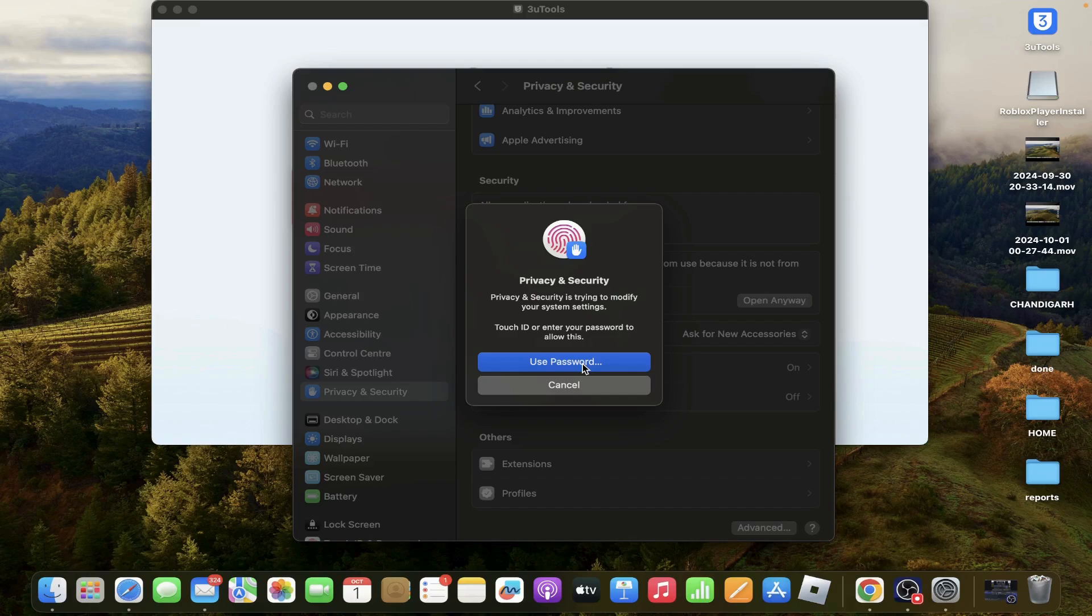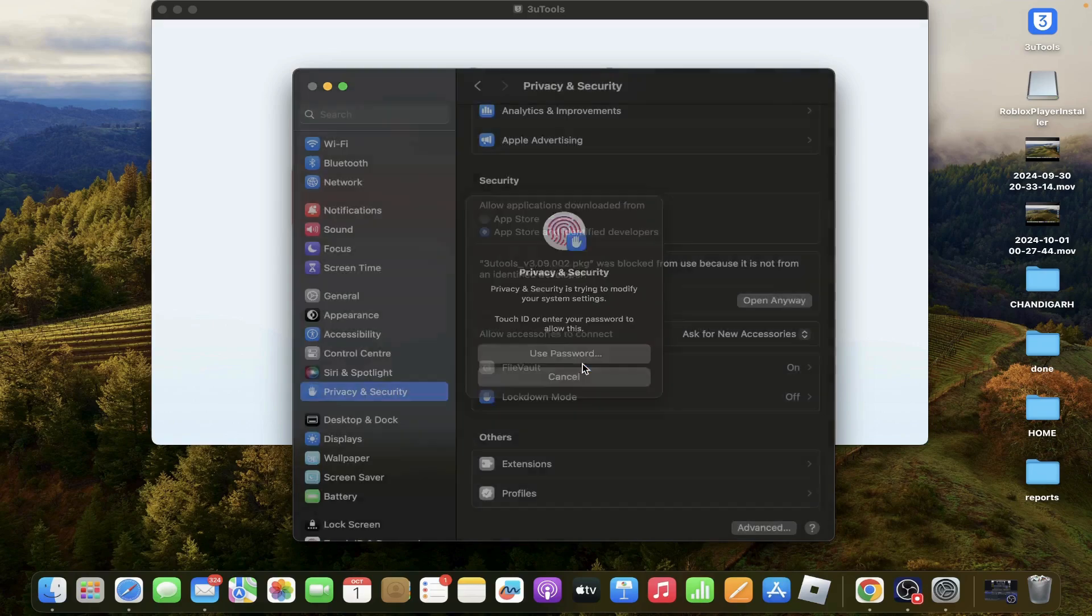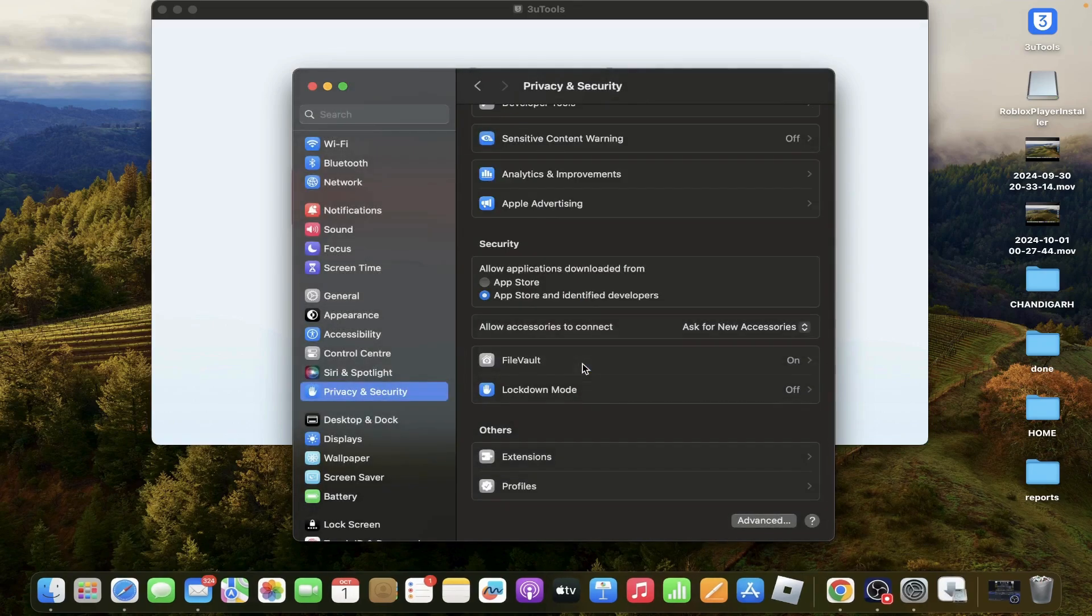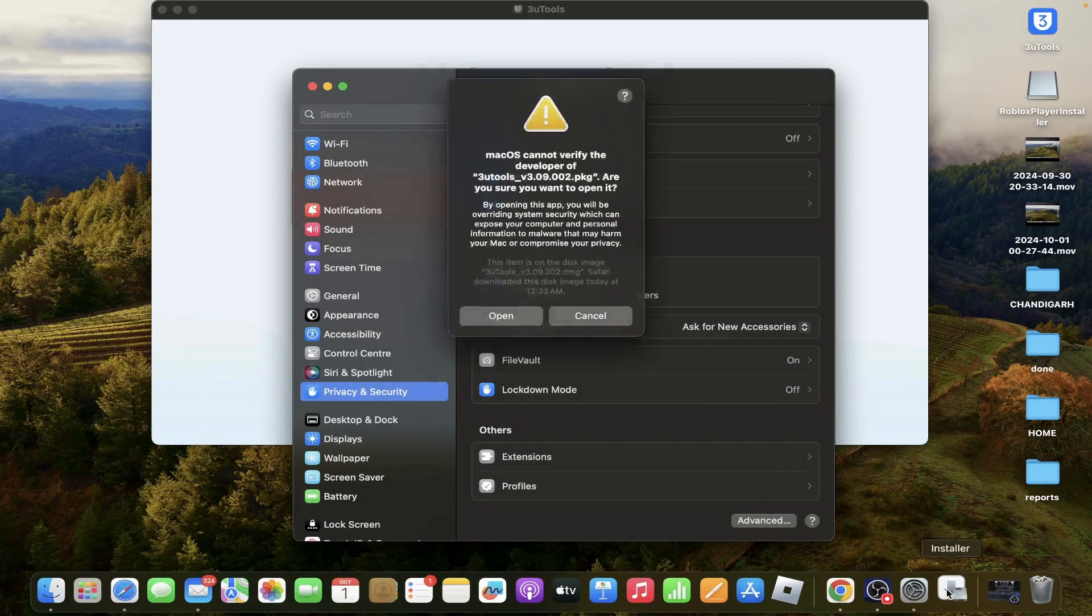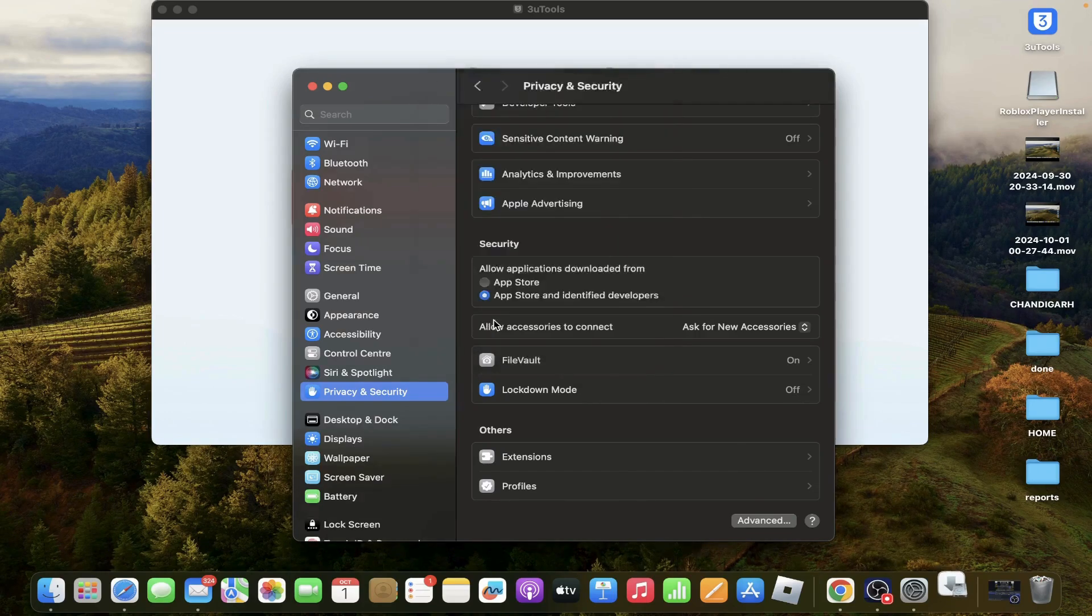It asks for a password, then allow it. Then open.